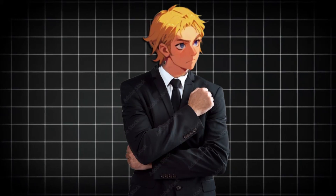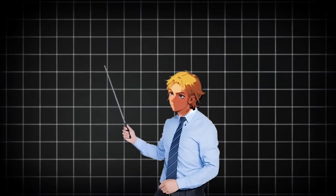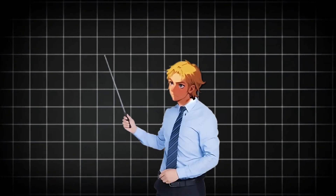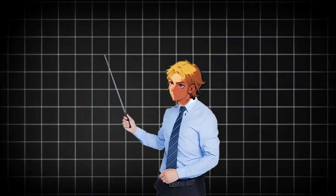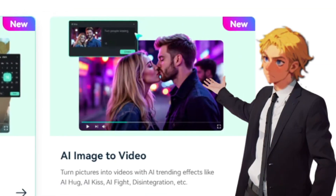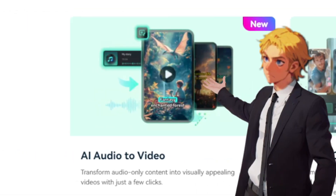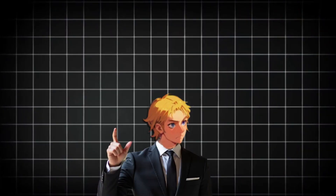Today we are going to take a look at one of the best video editors that is stacked with a lot of AI features. It supports things like AI image to video, audio to video, and a whole lot more.